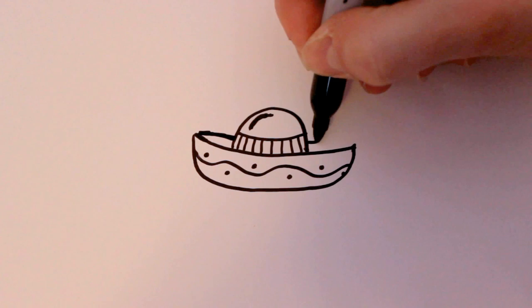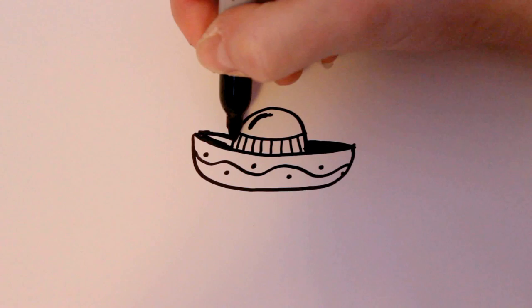And then I'm going to color this in black. Just so that it doesn't get too lost with the other things around there.